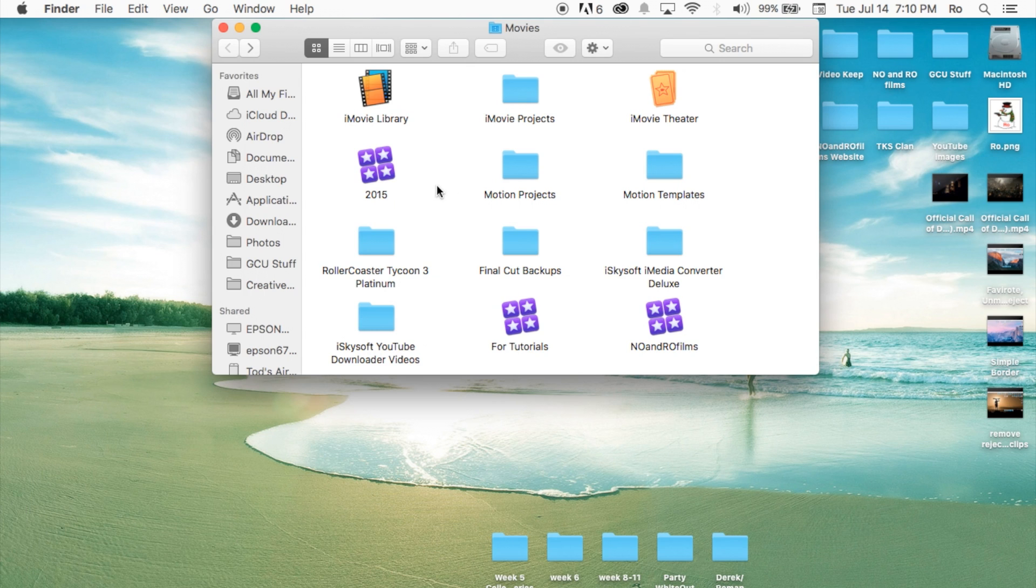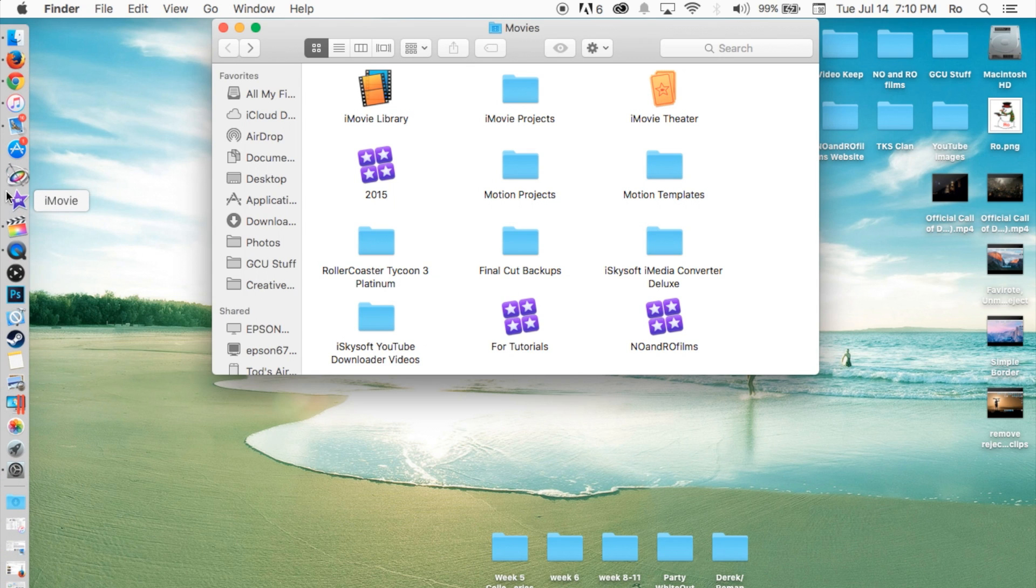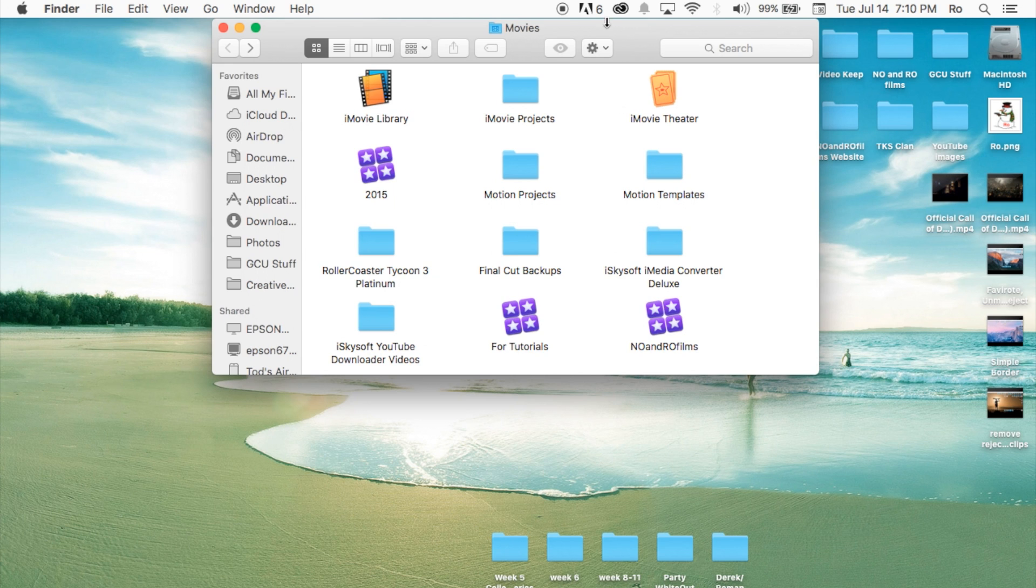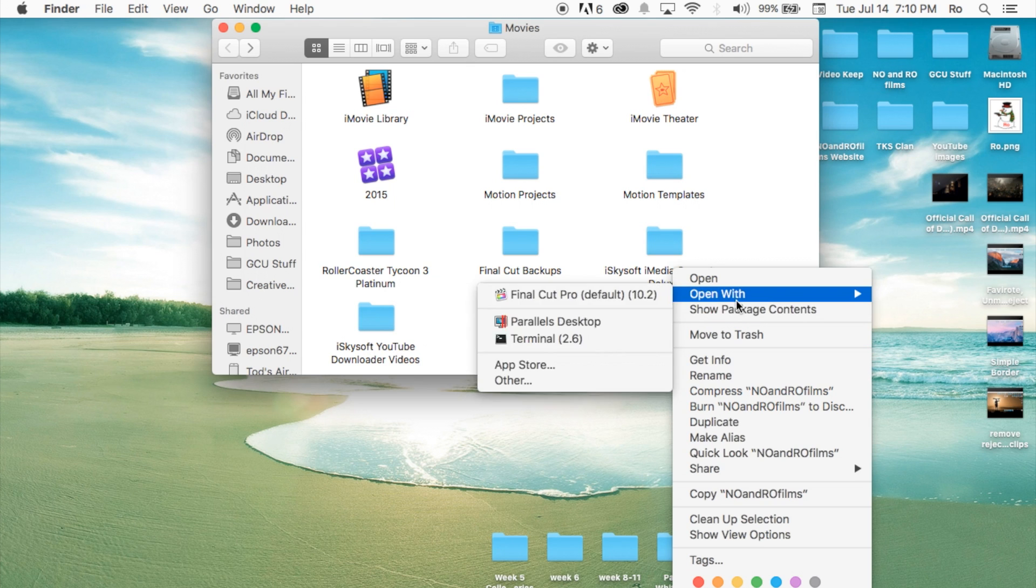If everything was removed correctly and if something else was removed that you didn't want it to be removed, go ahead and drag it from your trash and back in here into your movies and it should put it back. But like I said, keep in mind,